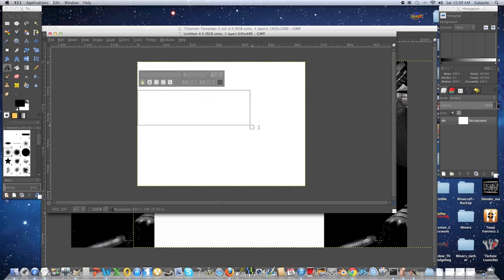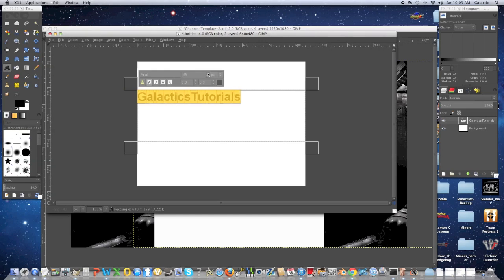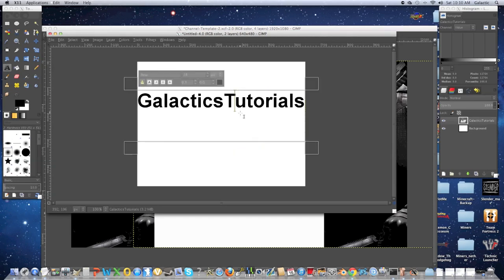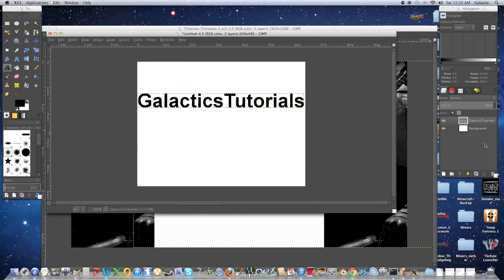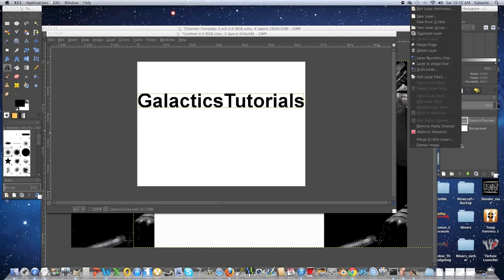We're going to make a new text box, make it as wide as this layer, and then just type in your YouTube channel name. Mine's Galactics Tutorials, obviously. Highlight it, select any text font style you want — I'm going to make it Arial and bold it. Then increase the font size until it hits the right side. Once that's done, I'll auto-crop it, then create a new layer and put it under the Galactics Tutorials text layer.